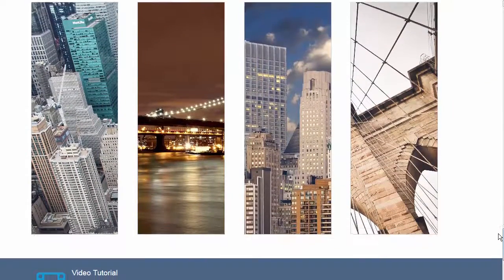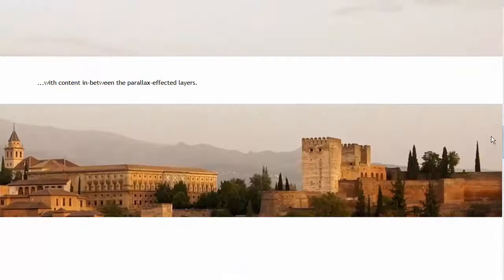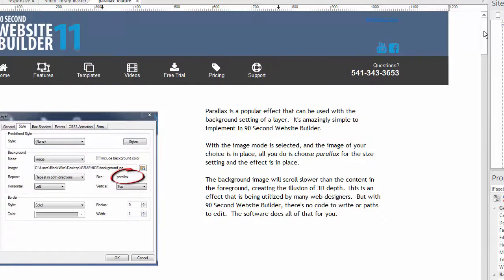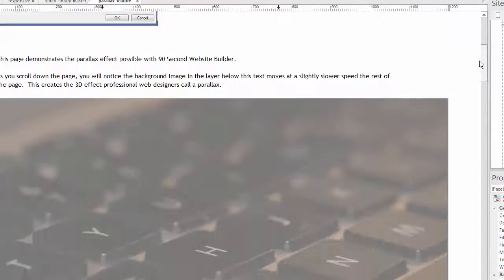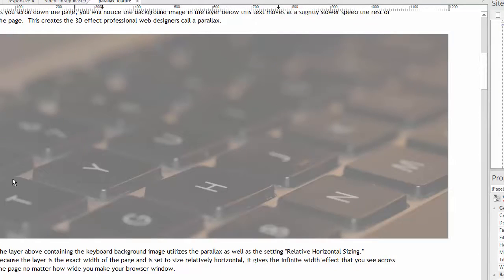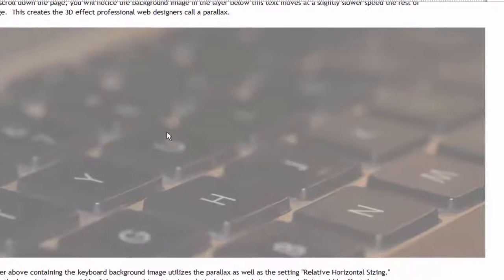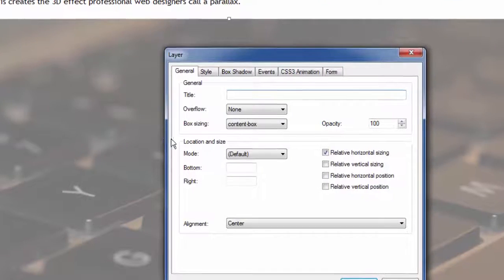But let me show you sort of a practical use of this. Let me close this and I'll show you, first of all, how it's done. And then I'll show you a practical use. To make a parallax, first of all, we have to make a layer. So we grabbed the layer tool and drew a box out here and we ended up with this layer. I'm going to double click on it and show you.